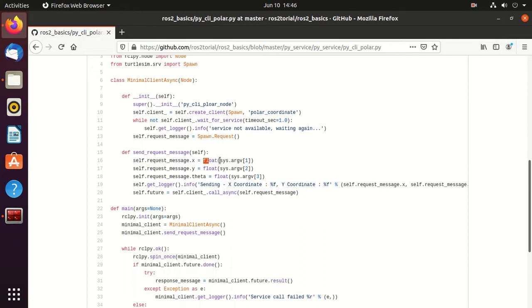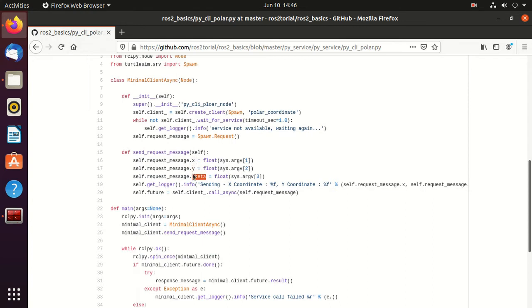And here we pass arguments from the command line. So we pass this x, y, and theta value from the argument.